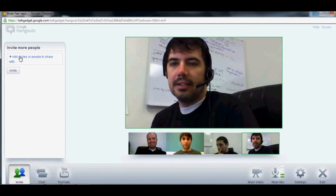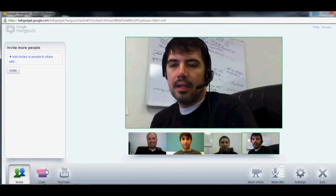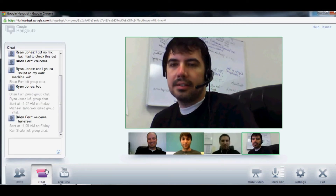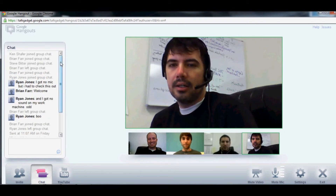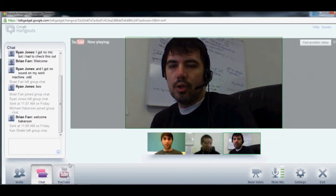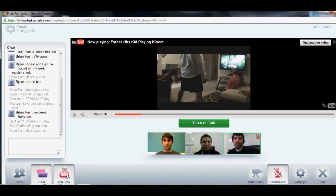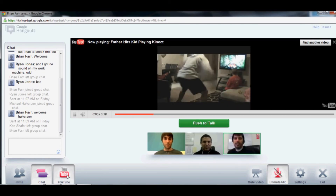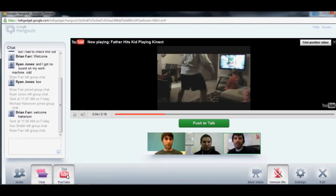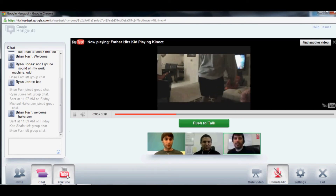There's the chat on the left. And then there's the YouTube integration — if you click on it, you can watch something together. This is a pretty funny one.